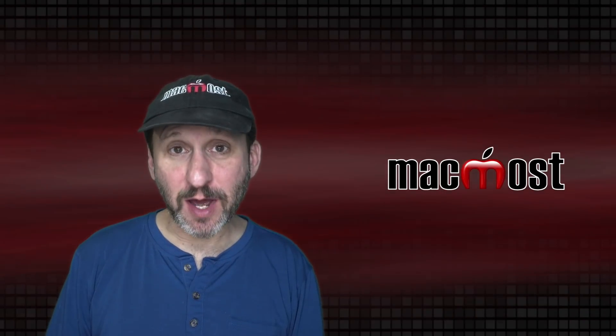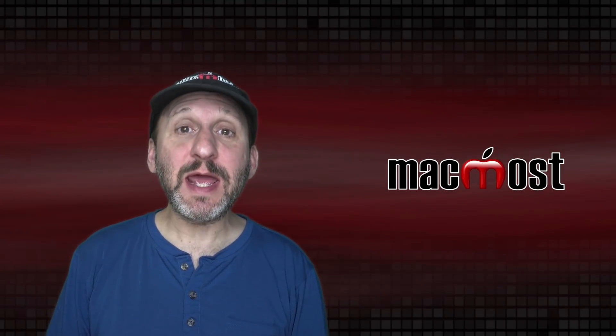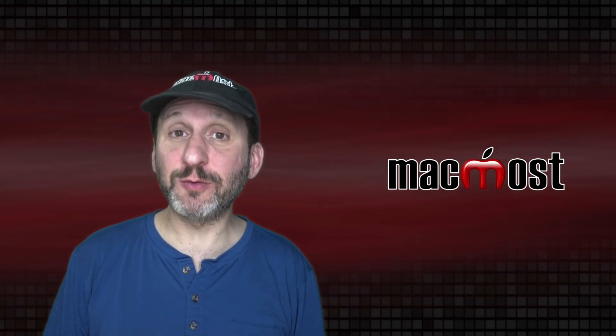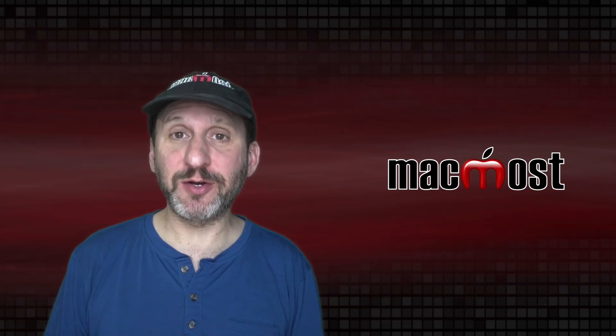Hi, this is Gary with MacMost.com. Today let me show you how to navigate to different folders in the Finder.